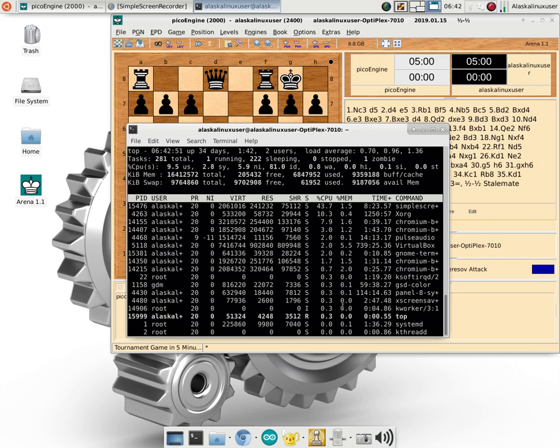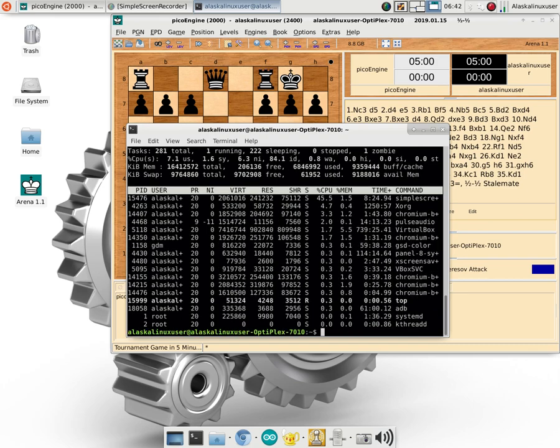There's a lot of commands you can use in top, but the big one is Q for quit when you're done. And that just ends the process of top updating right there.